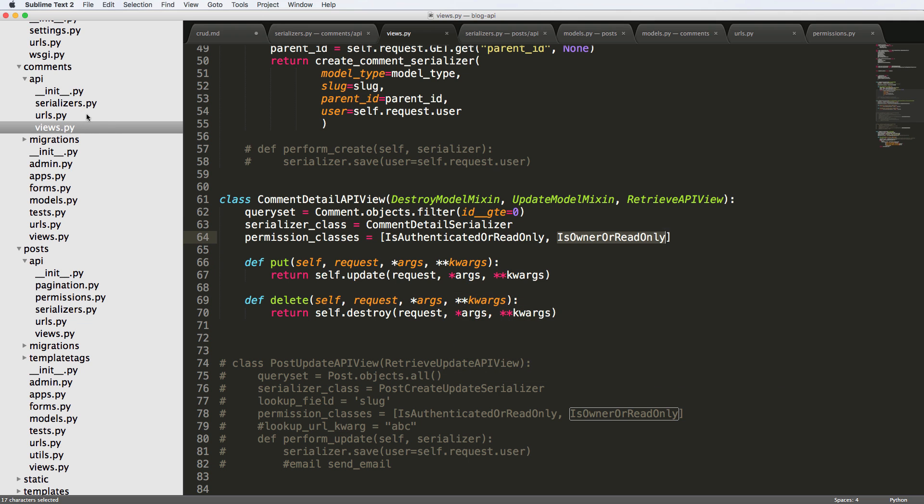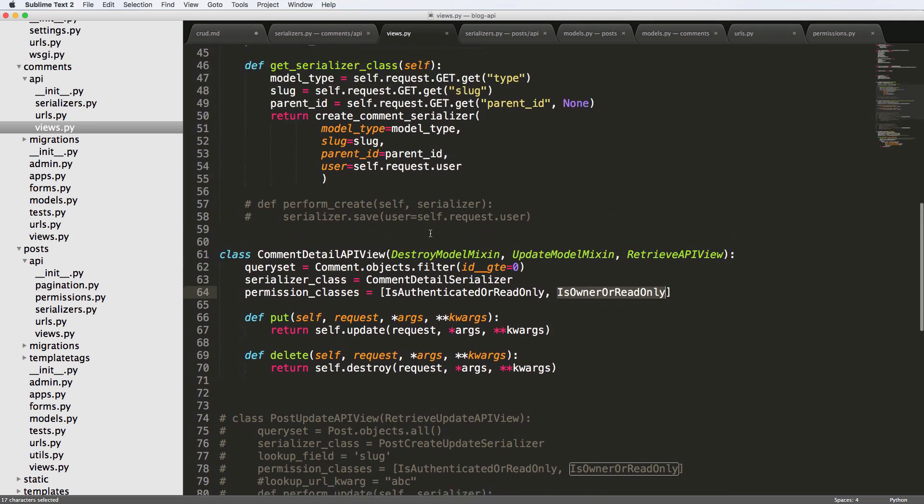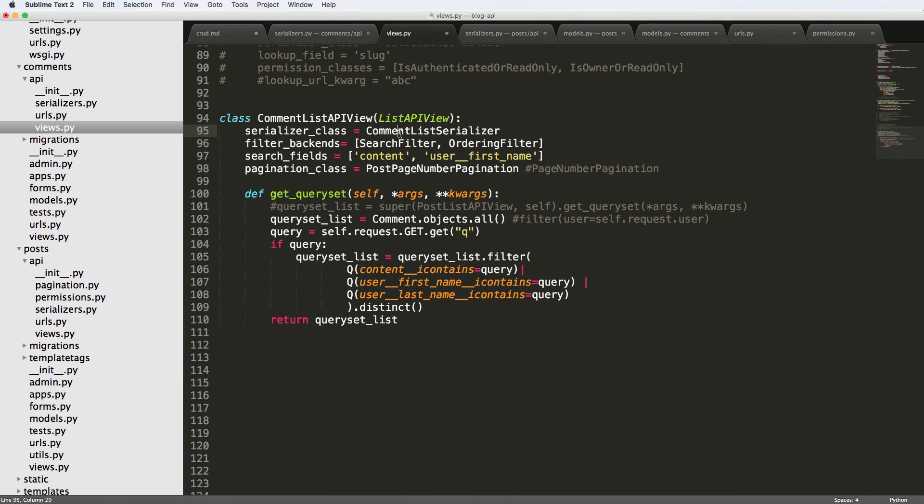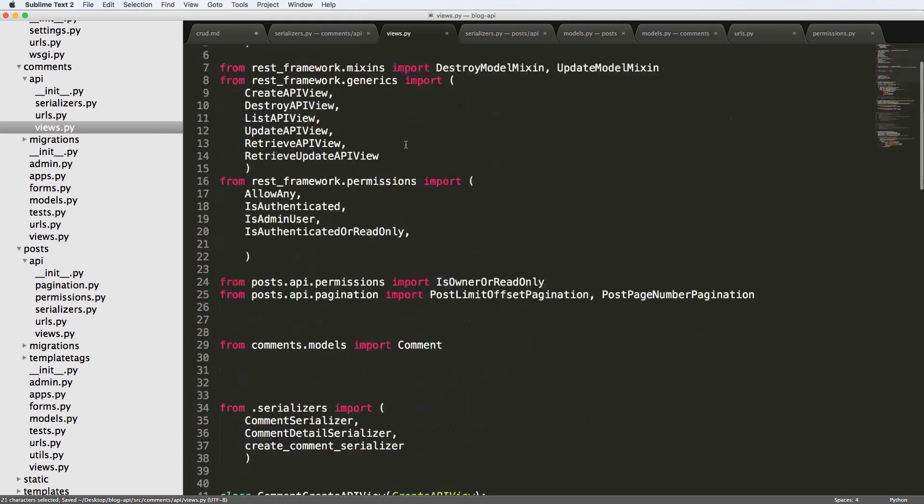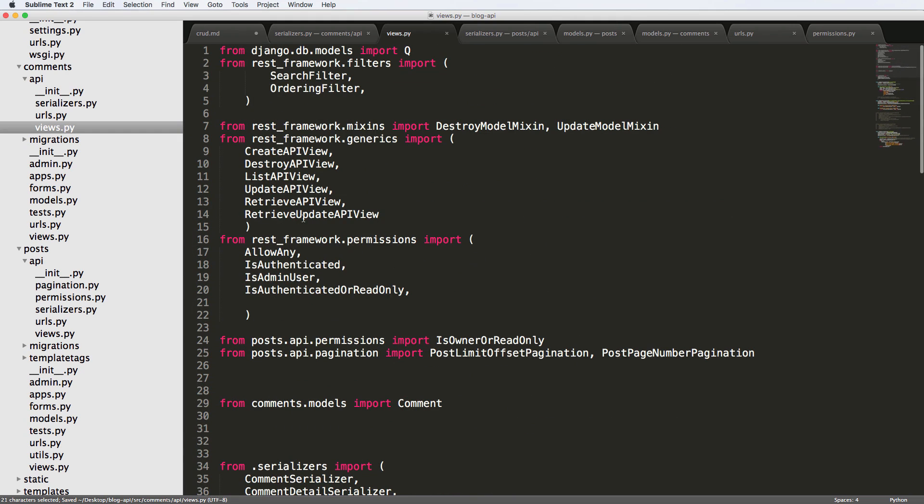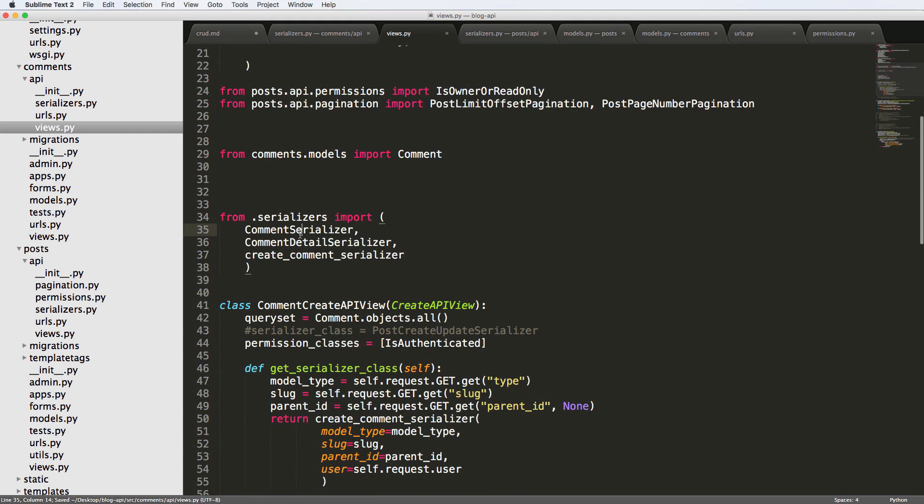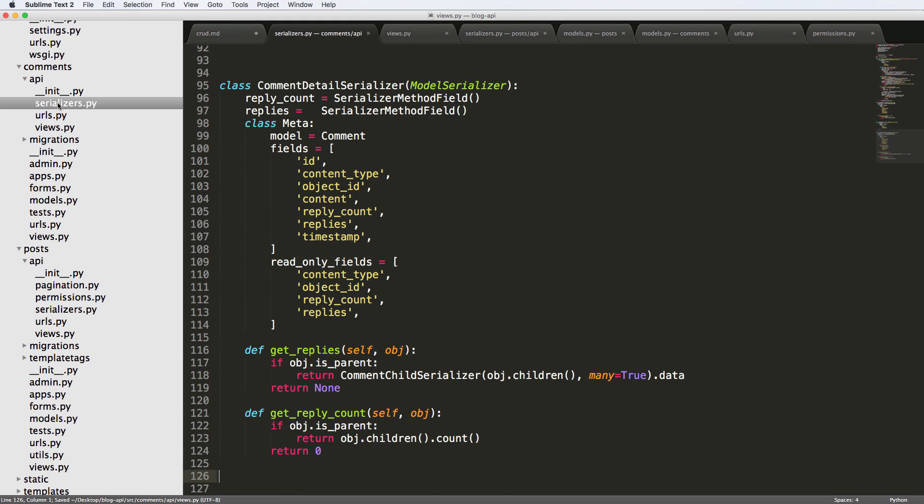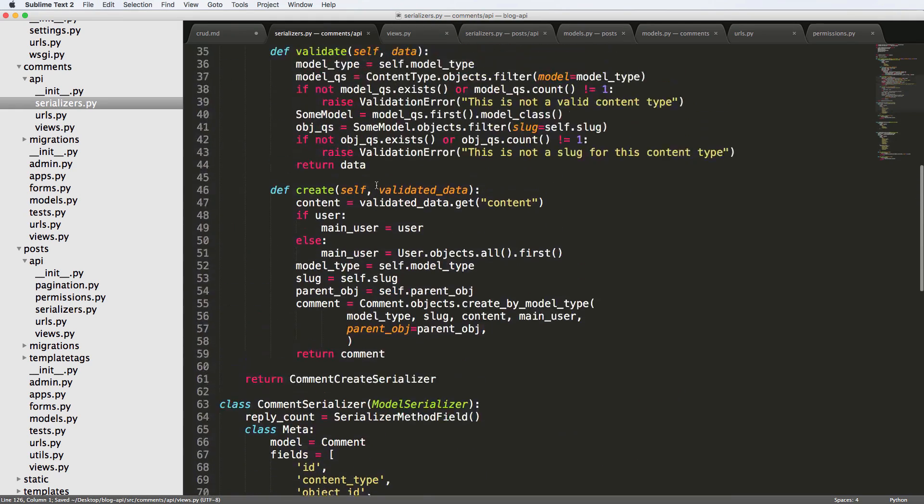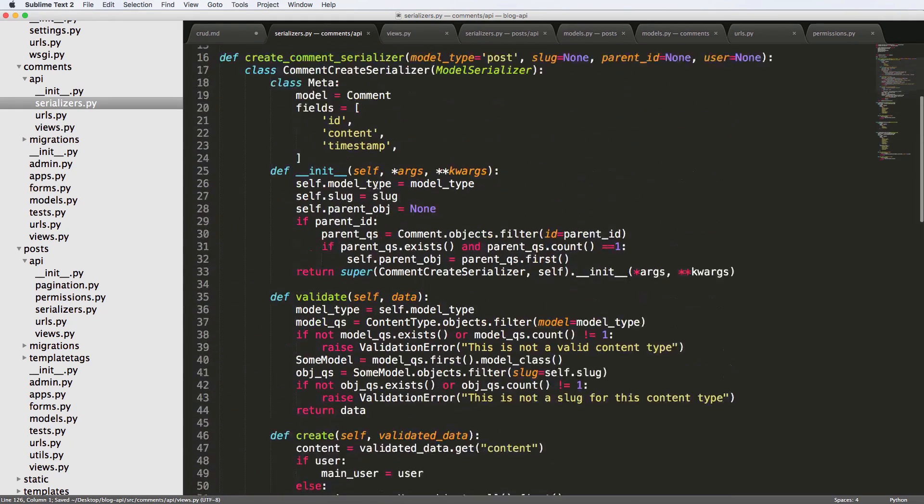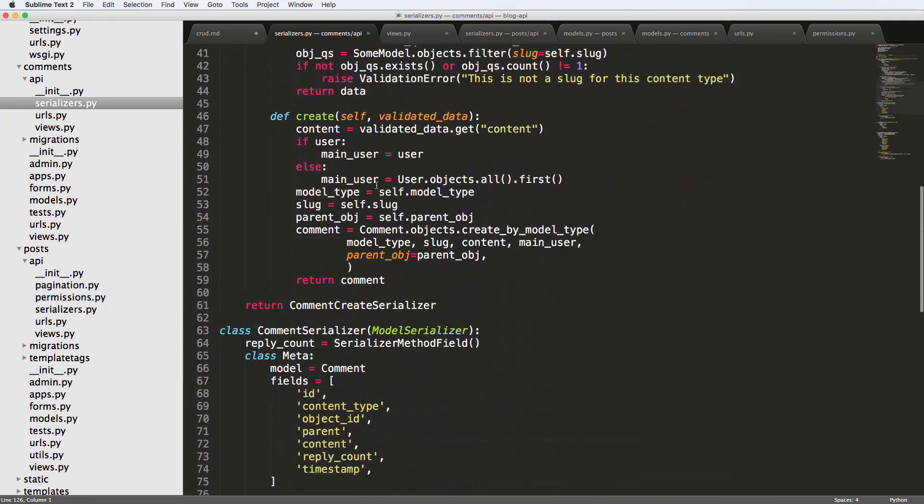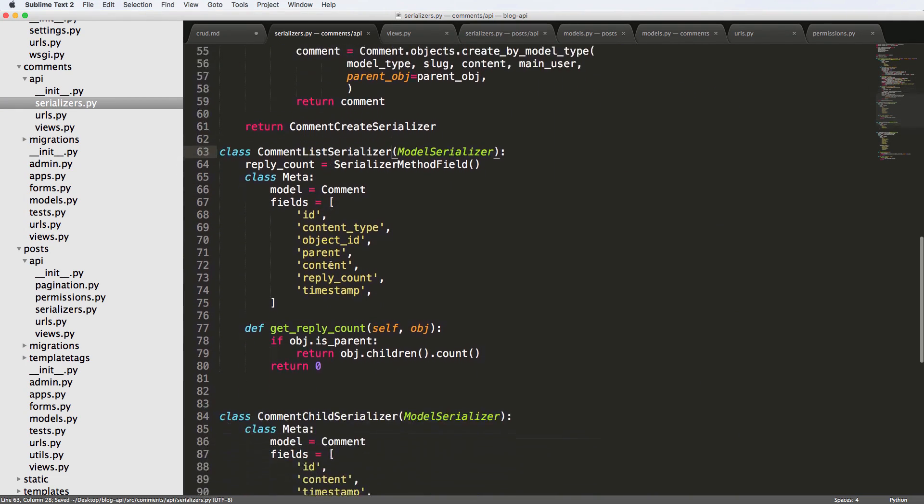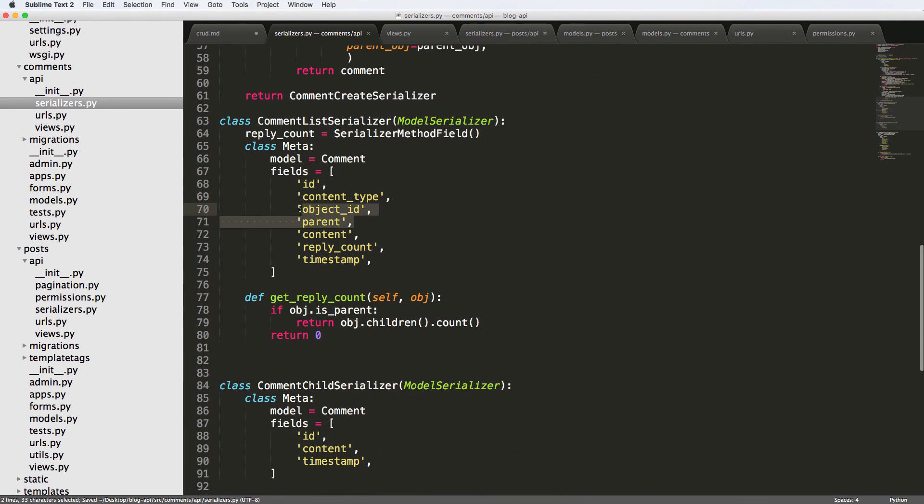We want to check our view that actually handles the list, and that's the comment list API view. We call it the comment serializer. I'm going to change it to being called the comment list serializer so it's a little bit more verbose so we know what it is. I'll scroll back up and do the import of comment list serializer. Inside of our serializers, we want to change that original comment serializer to comment list serializer, and now I'm going to go ahead and comment all of these out.